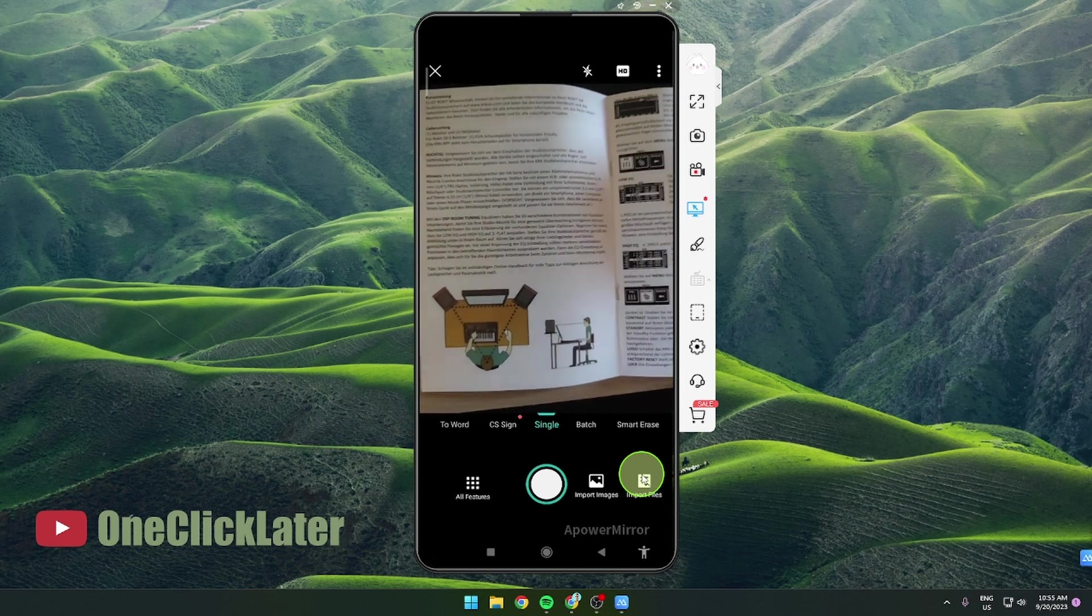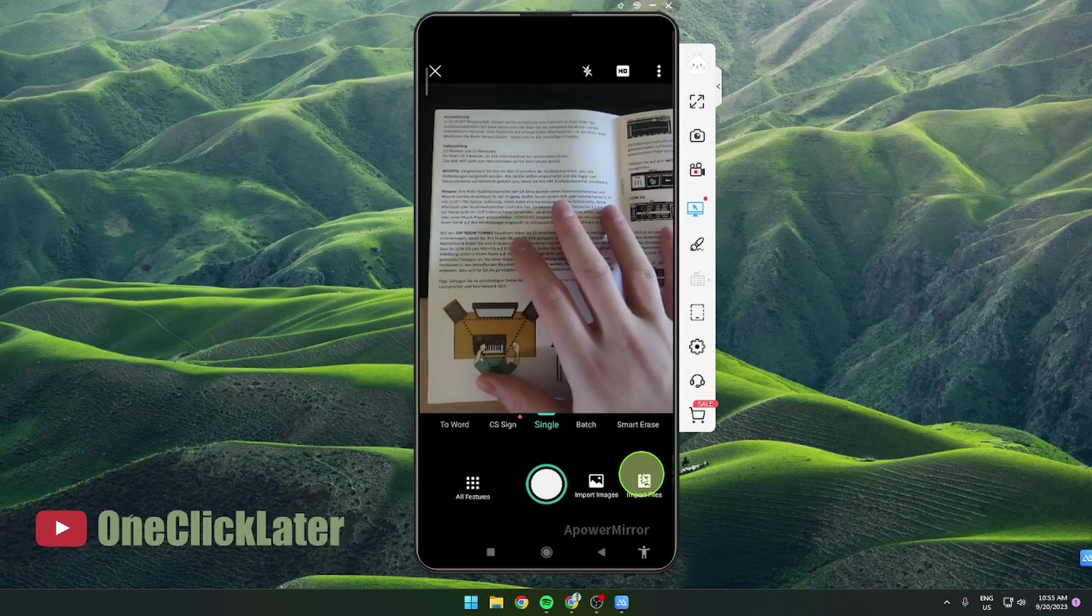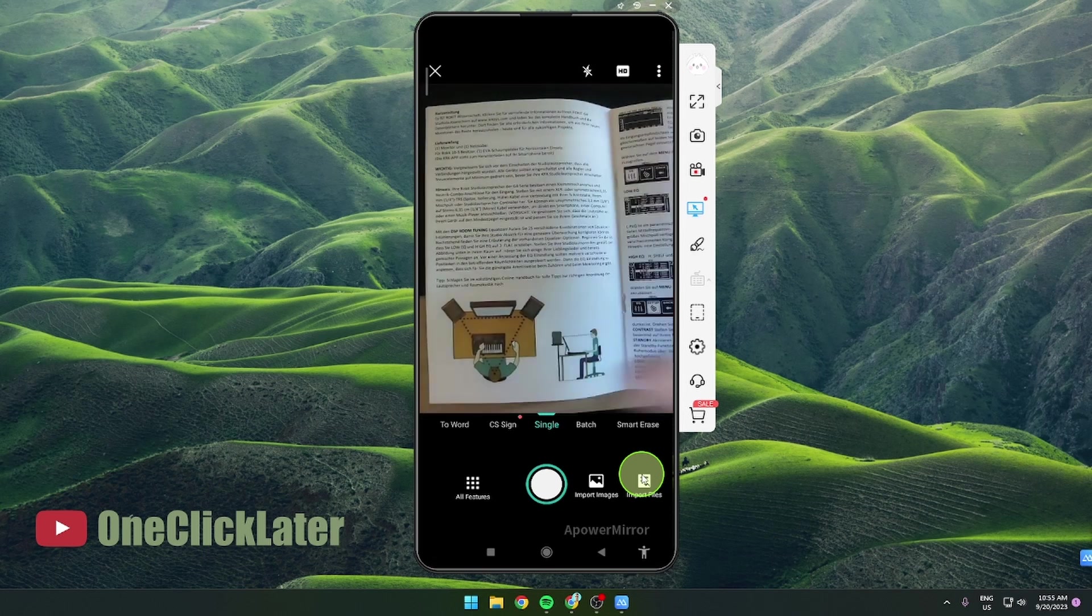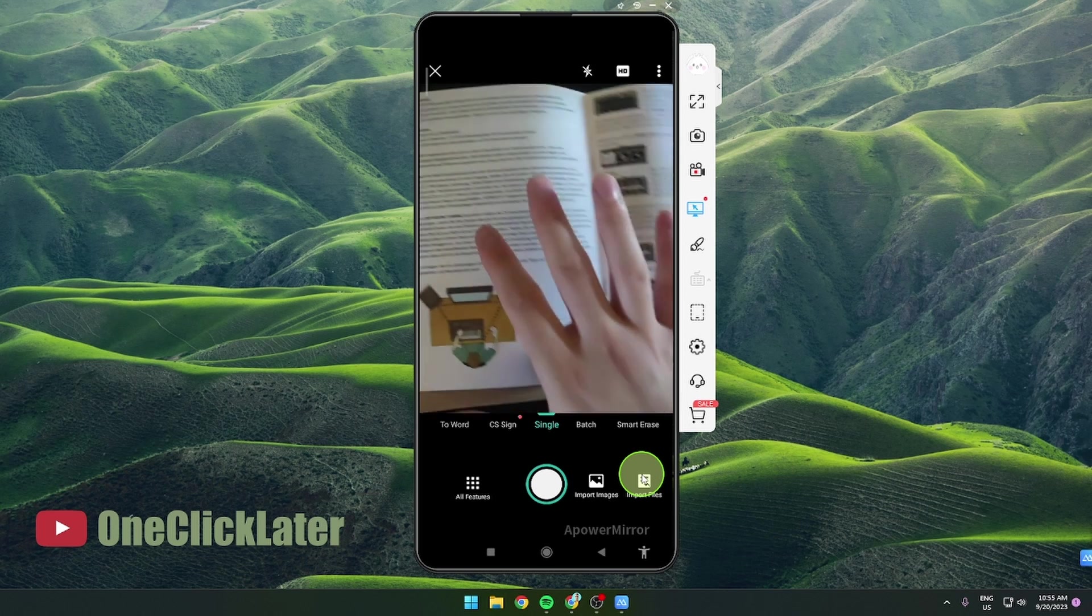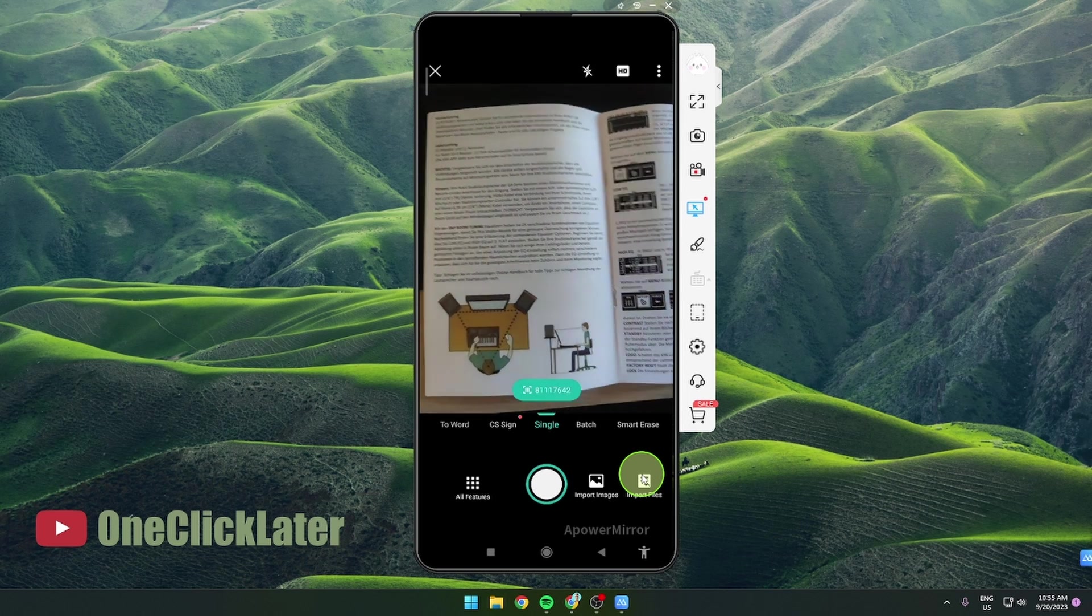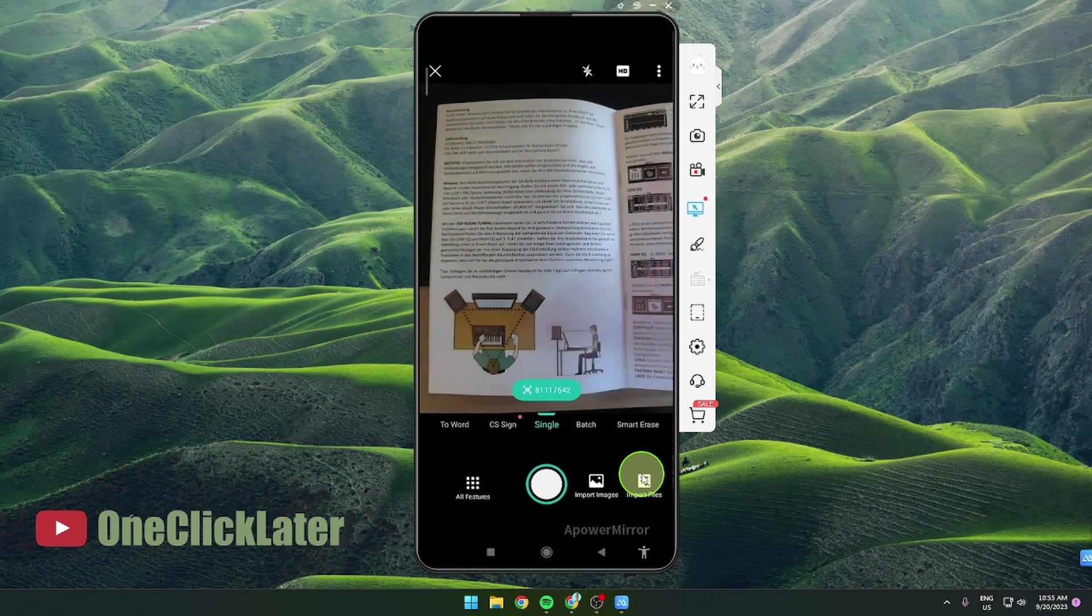So I got a document here, it's not even English but it doesn't matter, it's just some manual and it's gonna do the work.